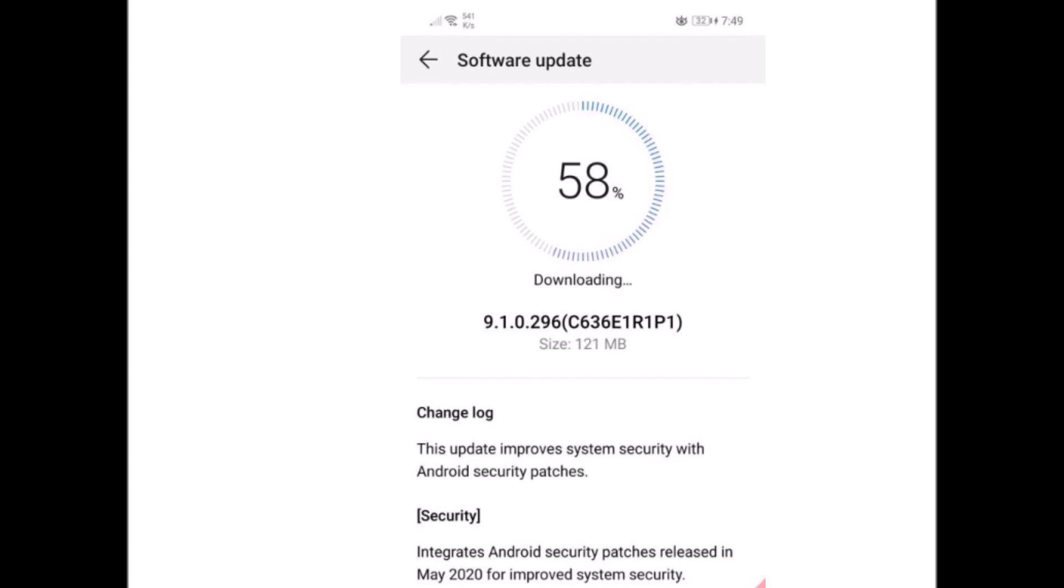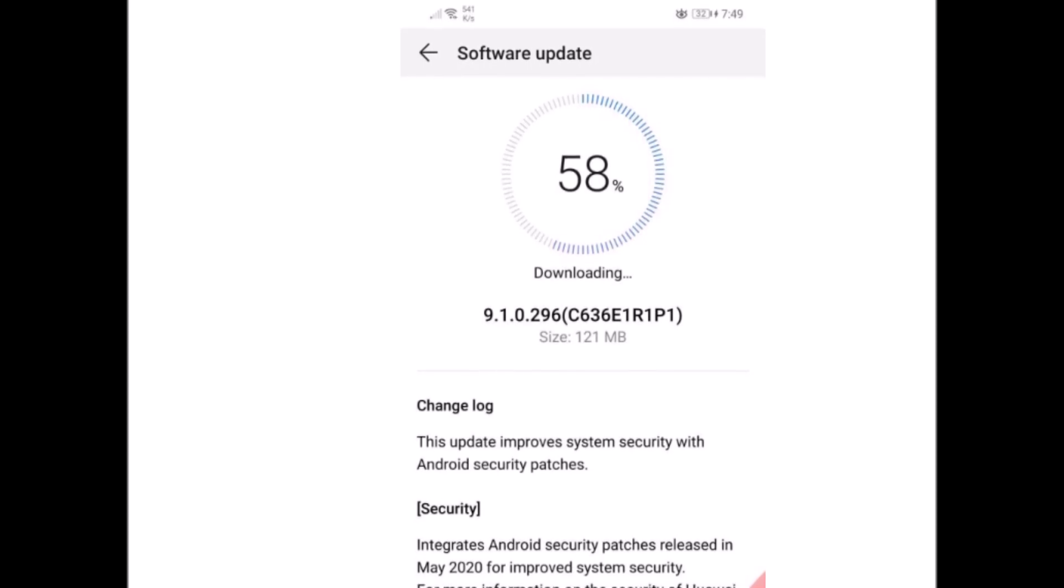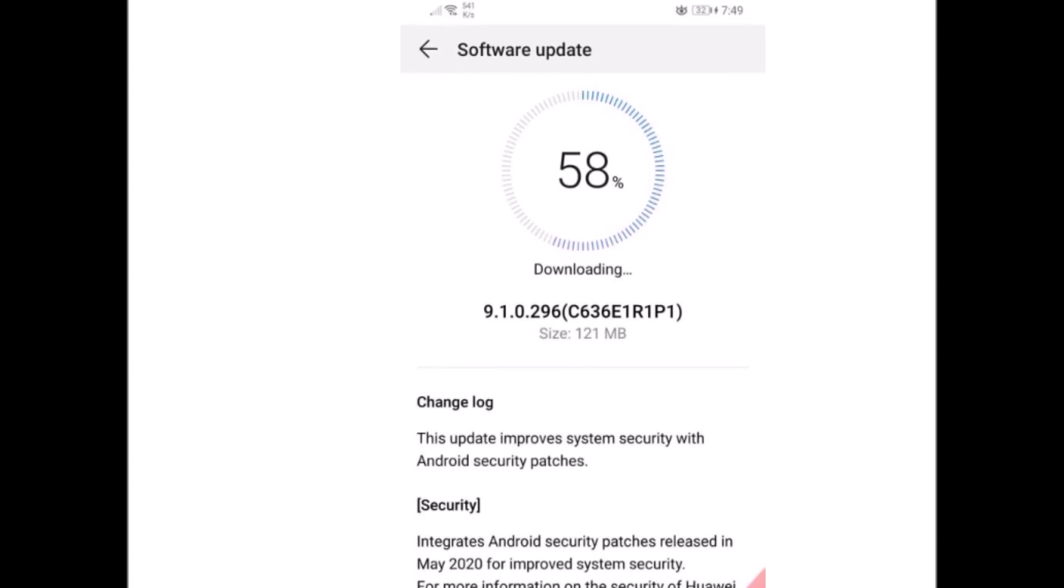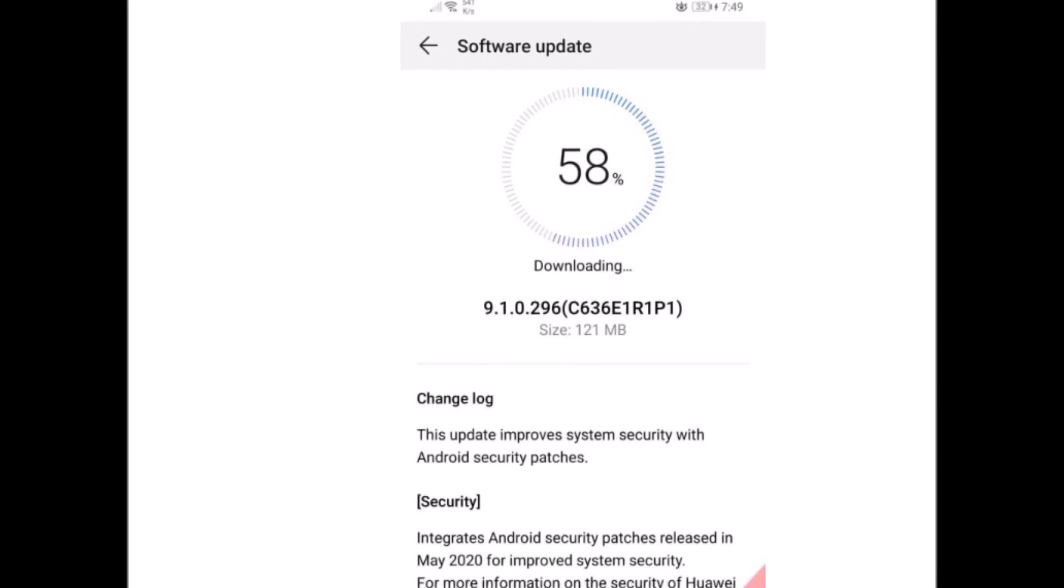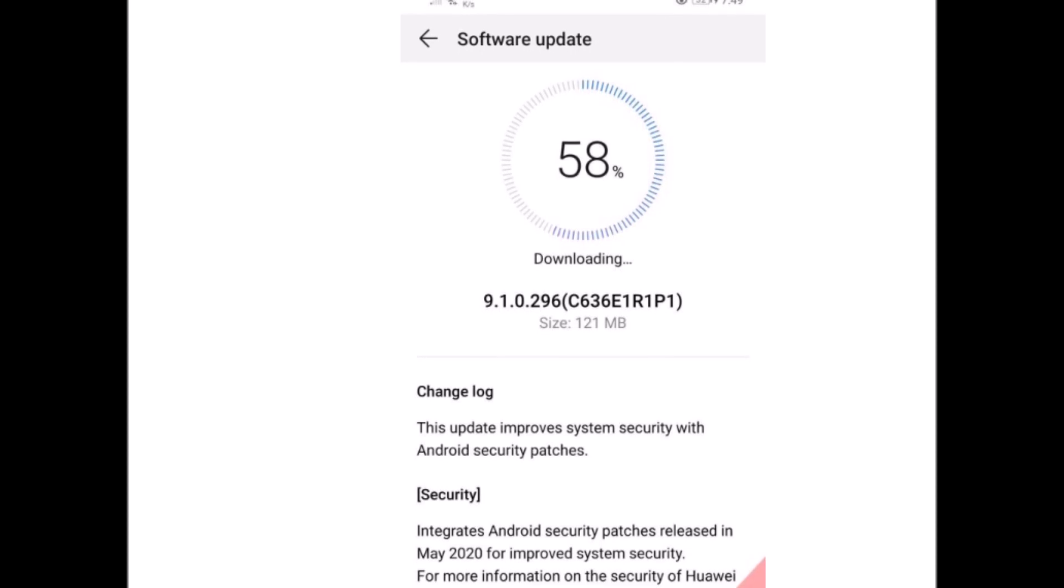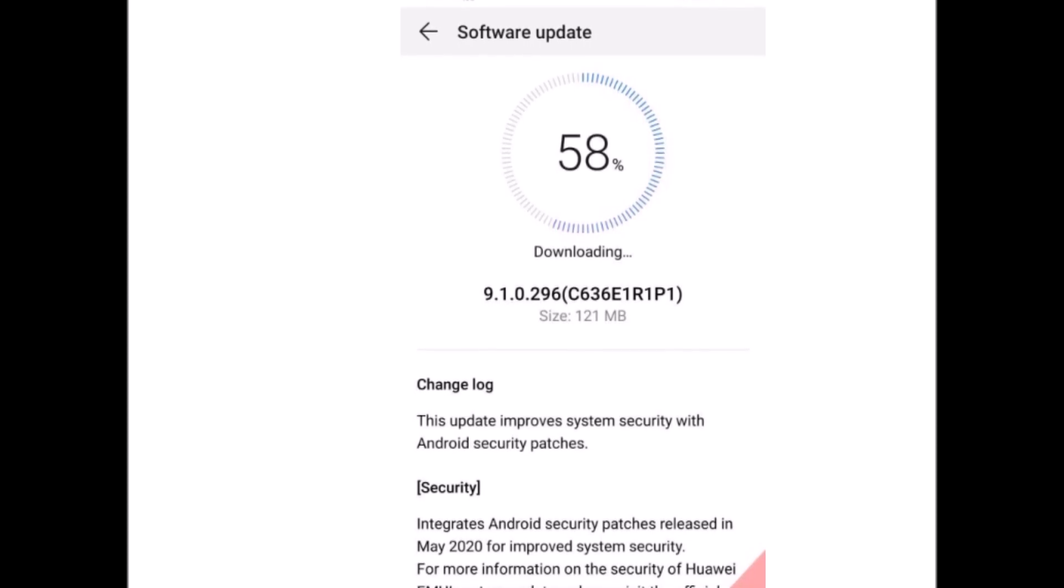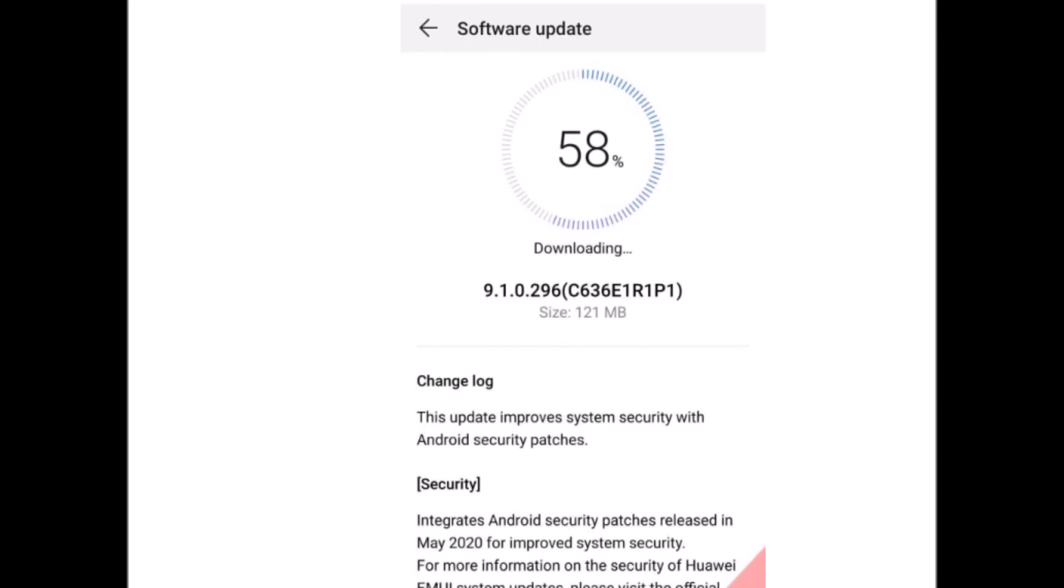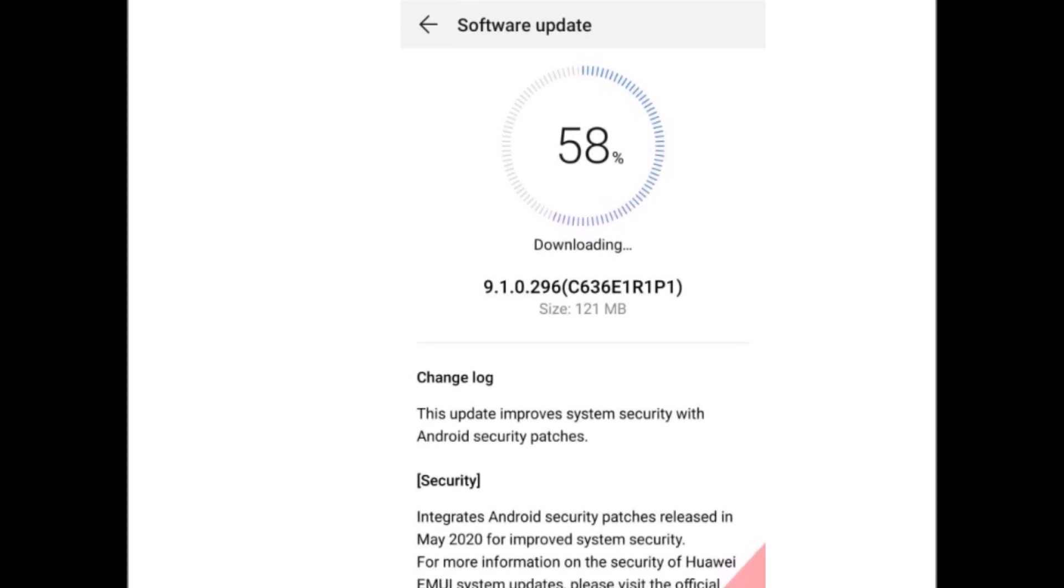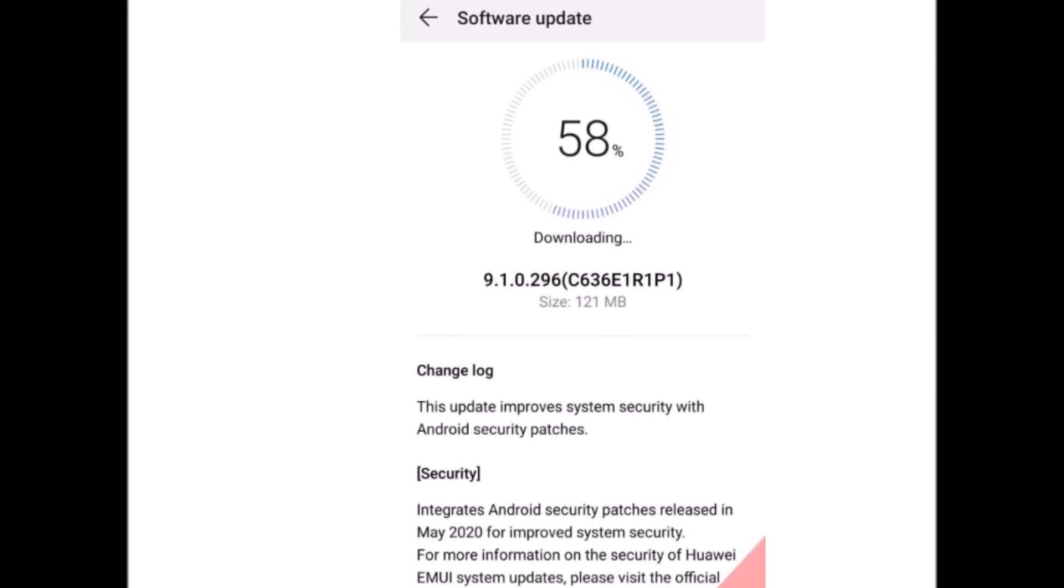The May 2020 improvement for Huawei NOVA 3i comes with EMUI version 9.1.0.296, while the update has a size of 121 MB.